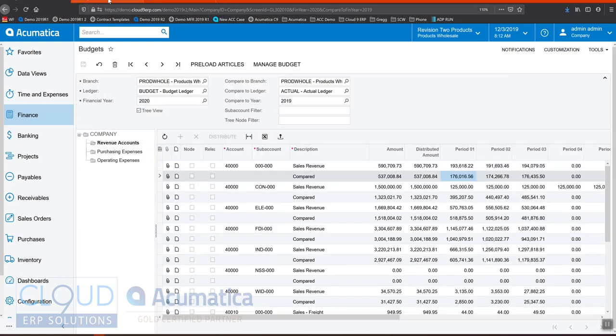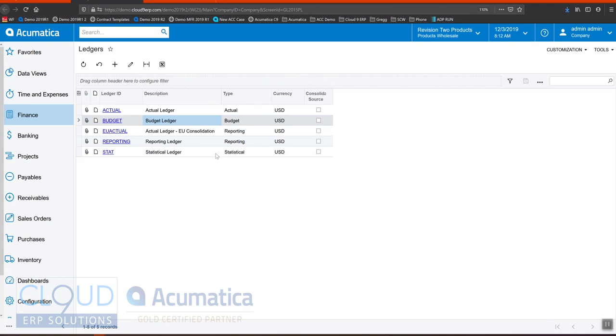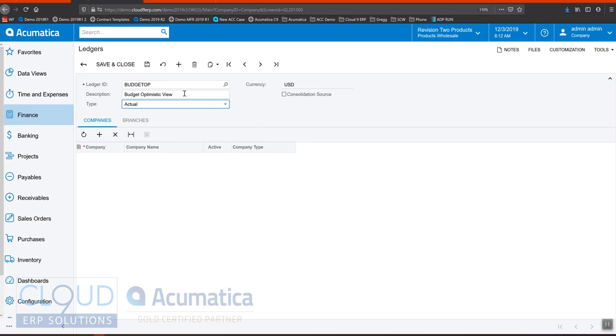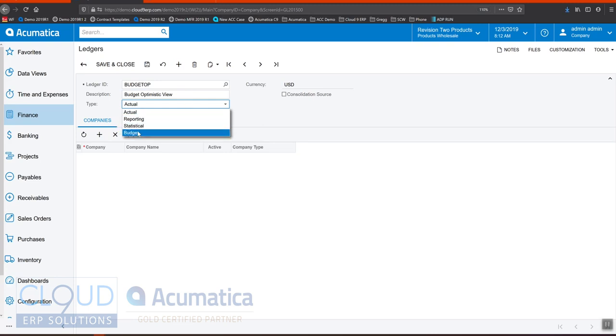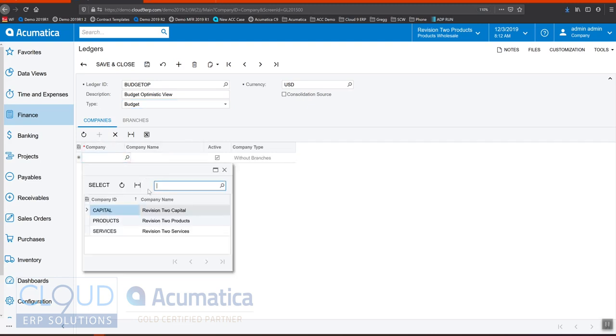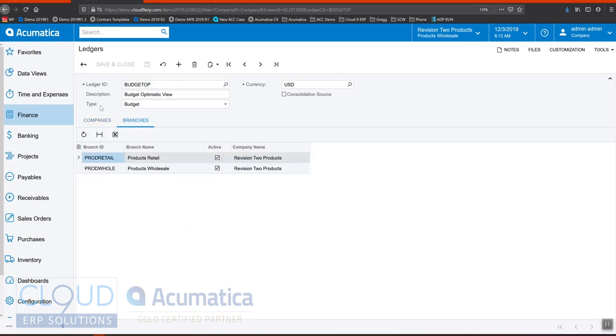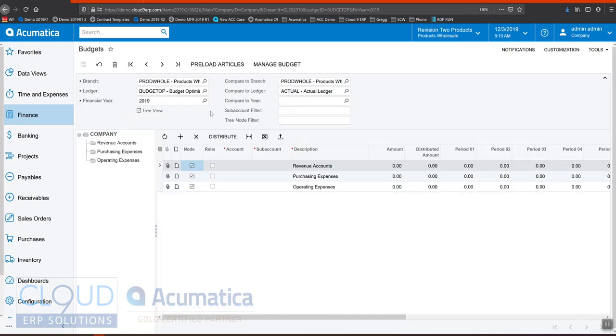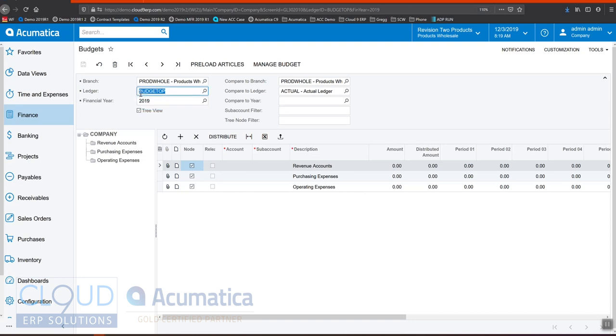But with Acumatica, we have the ability to create another ledger. So we could create a new budget, maybe with an optimistic view of things. And we'll select our type. Our type is going to be budget. And we could define what companies and branches this is applicable to. And then if we go back here, and we choose our optimistic view, and we pick a year, we now have a brand new clean slate to configure a new set of budgets.